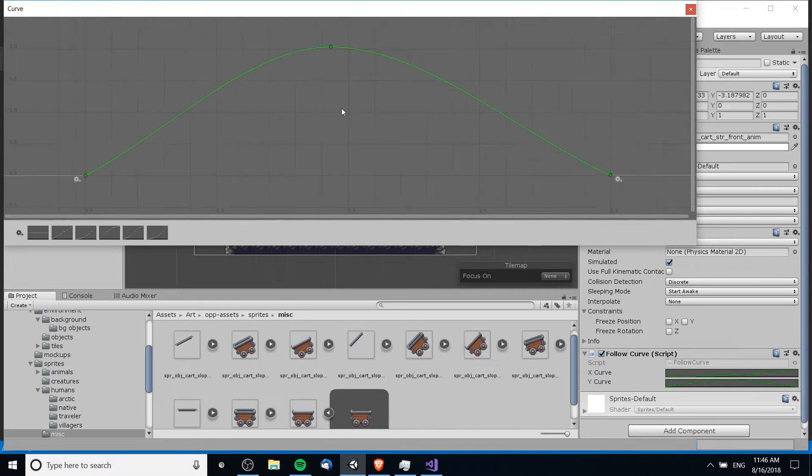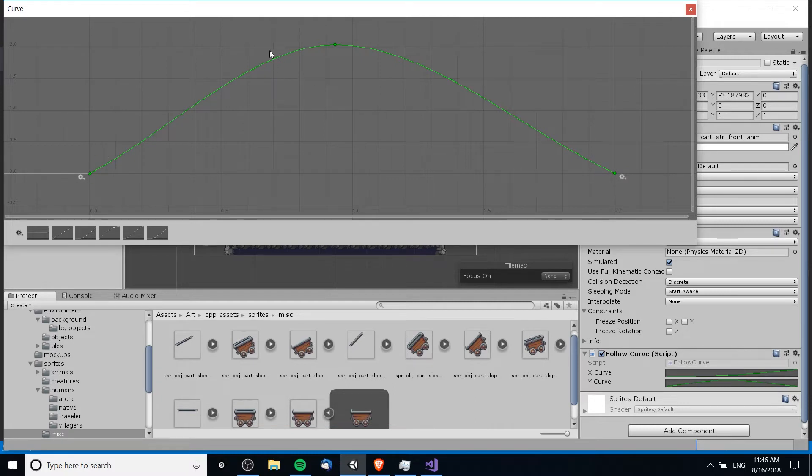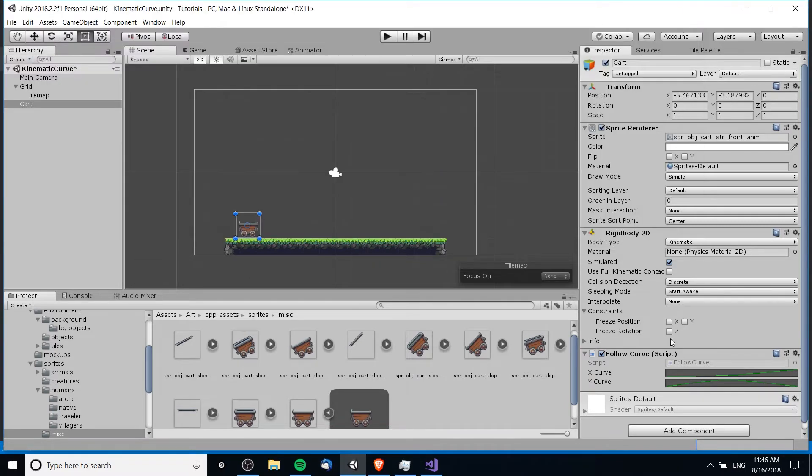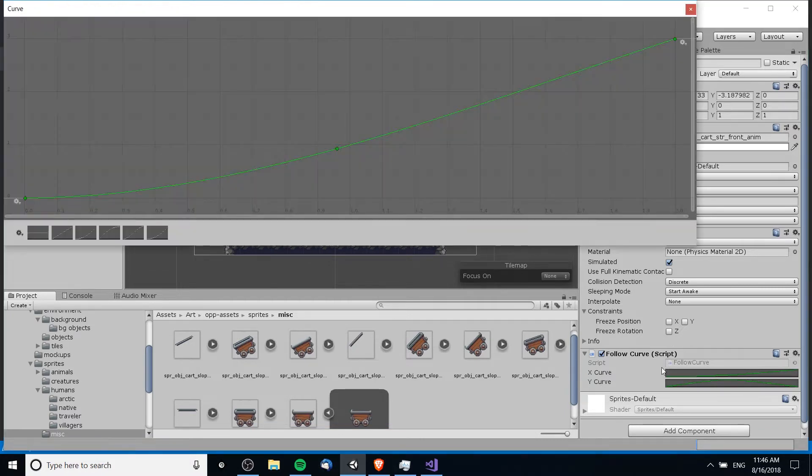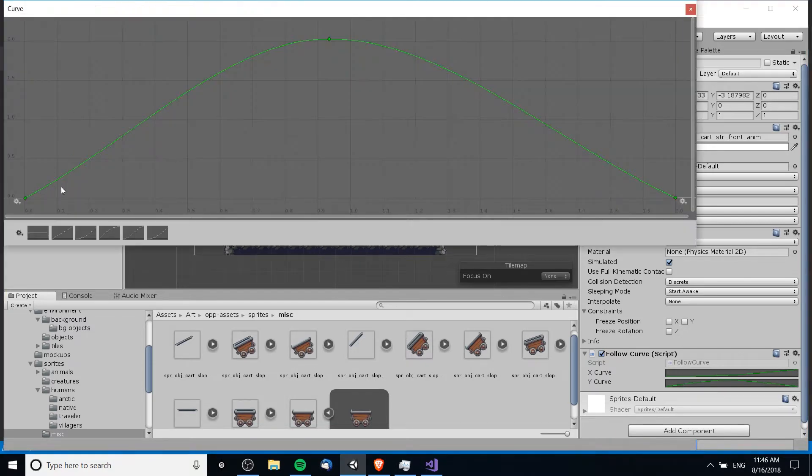And then for the y-curve we have this where as it occurs between zero seconds and two seconds, it's going to go up and then it's going to come down. So this allows us to precisely control something like a jump where it goes up and comes down. For one of those values you could of course add in a Z curve if you wanted to make this 3D as well.